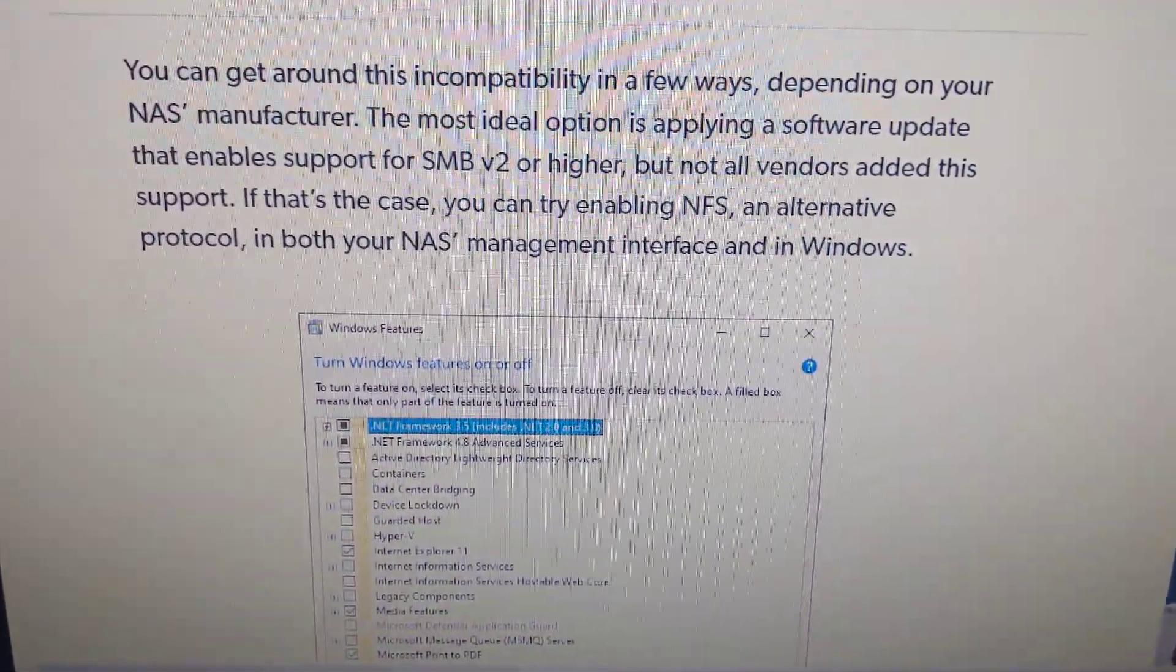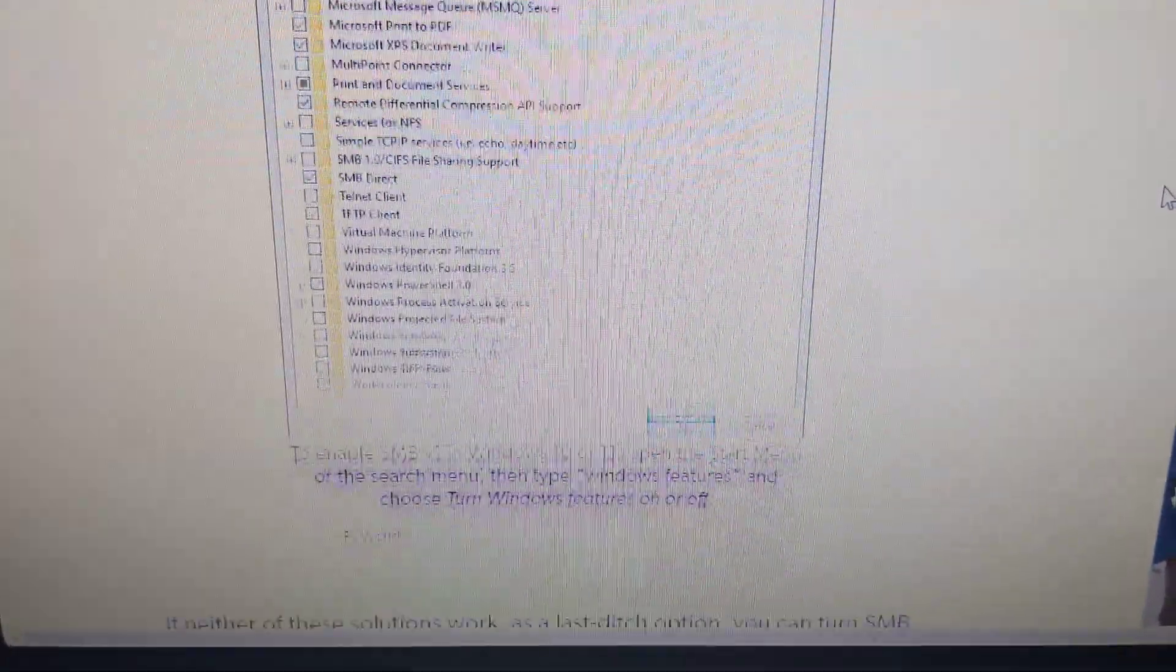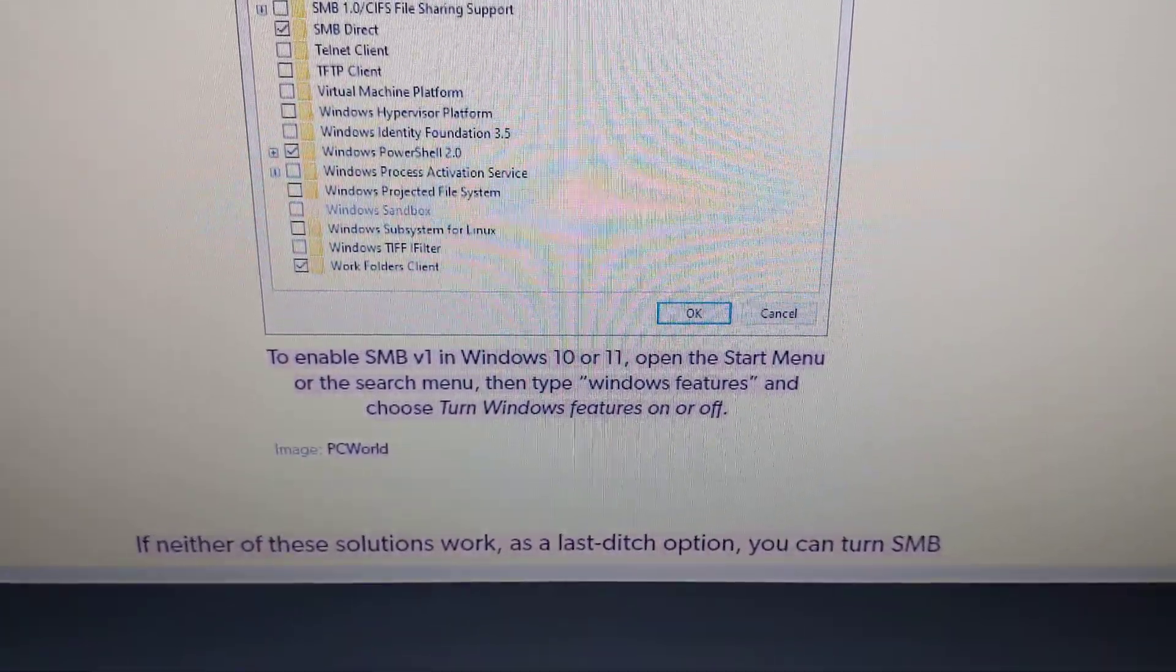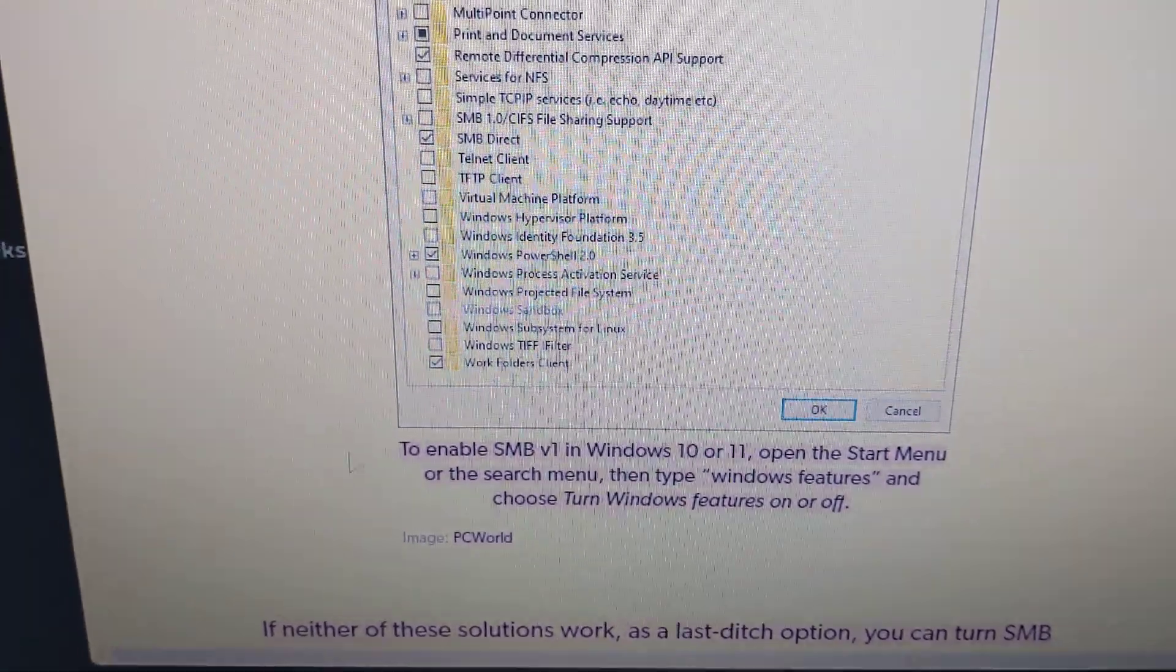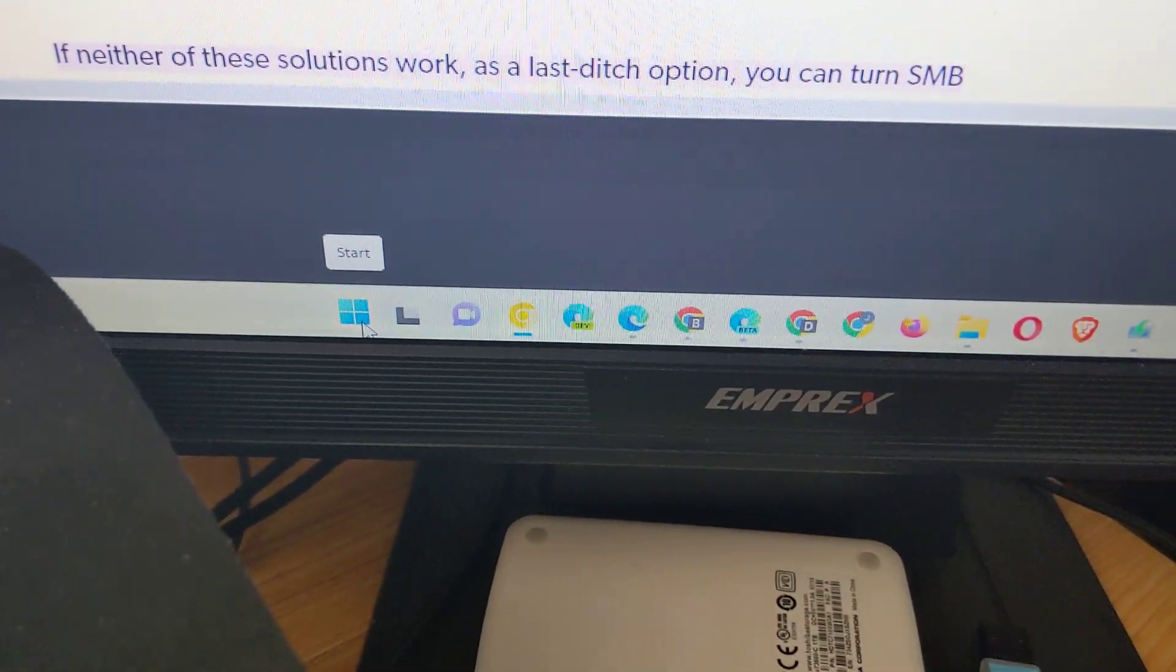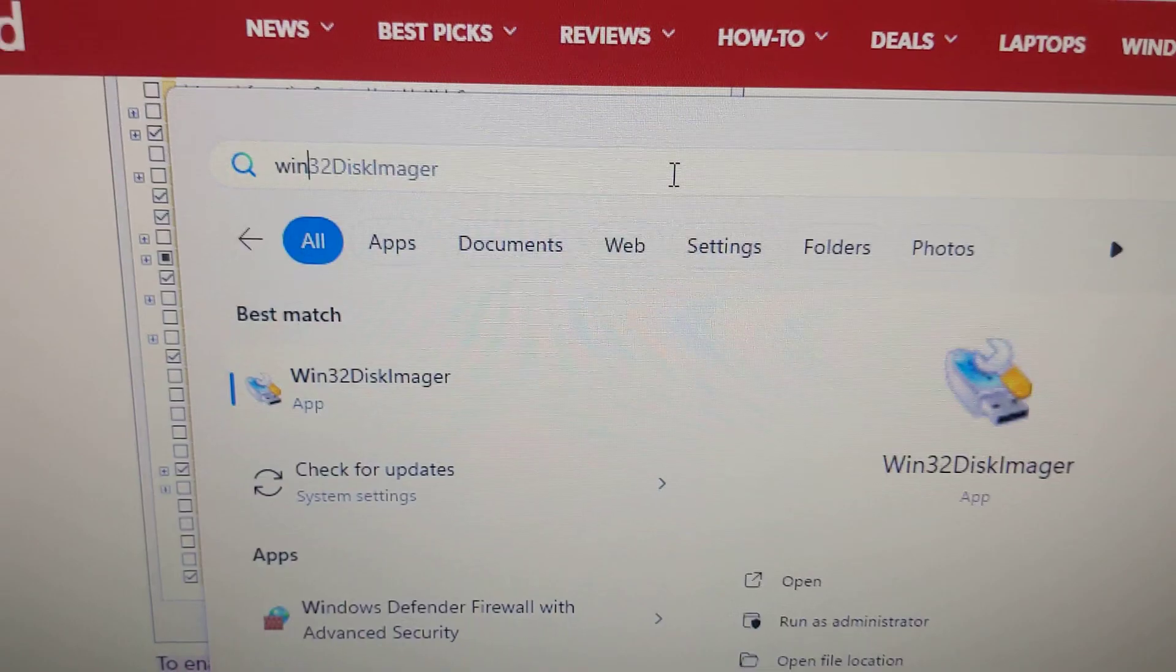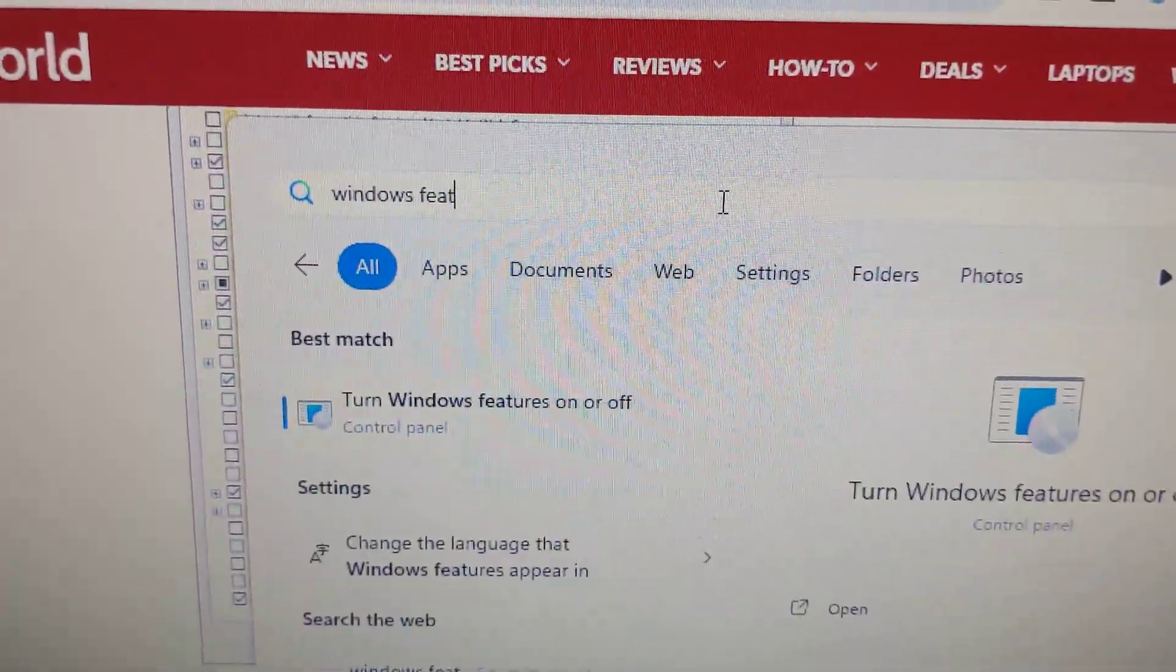I need to go to Windows Features somehow and turn it on. Start menu and type Windows Features. That's easy. Click on the Start button and then I need to type in Windows Features.